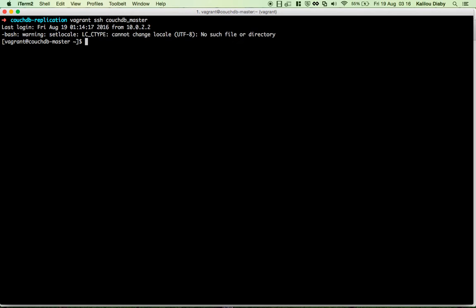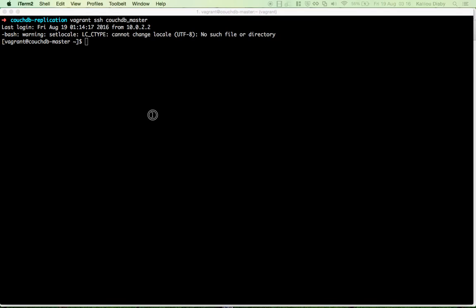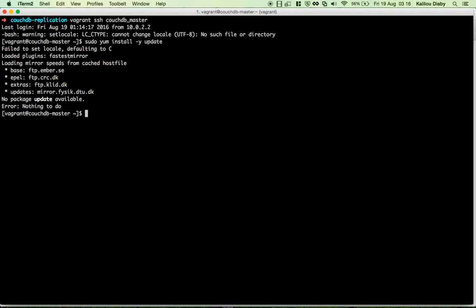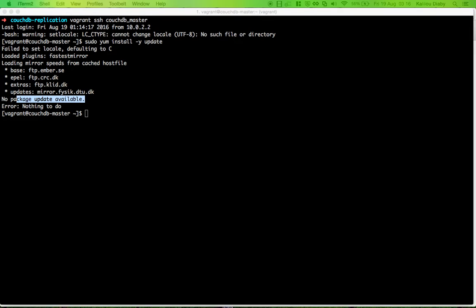Once we are inside, we're going to run a couple of commands to install CouchDB. The first thing we need to run is to update all the packages. I ran this already since it was taking too much time, so nothing will really happen here. As you can see, no packages are available to update.